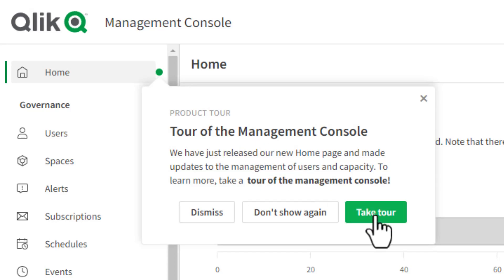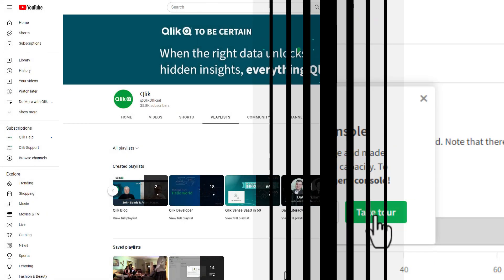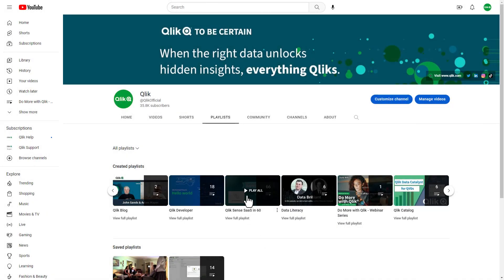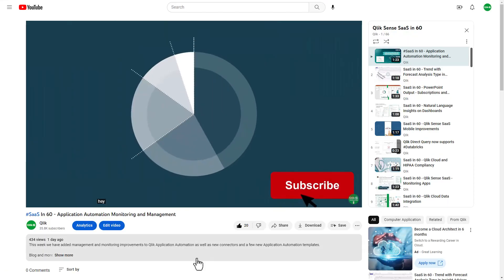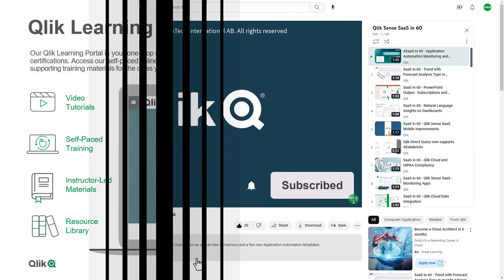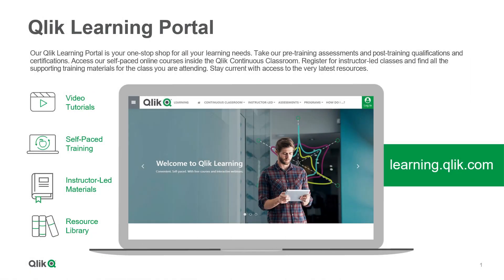And that is your SaaS in 60. To watch more in 60, check out the SaaS in 60 playlist in our YouTube channel, and be sure to visit the Qlik learning portal at learning.qlik.com, your one-stop shop for all your learning needs.